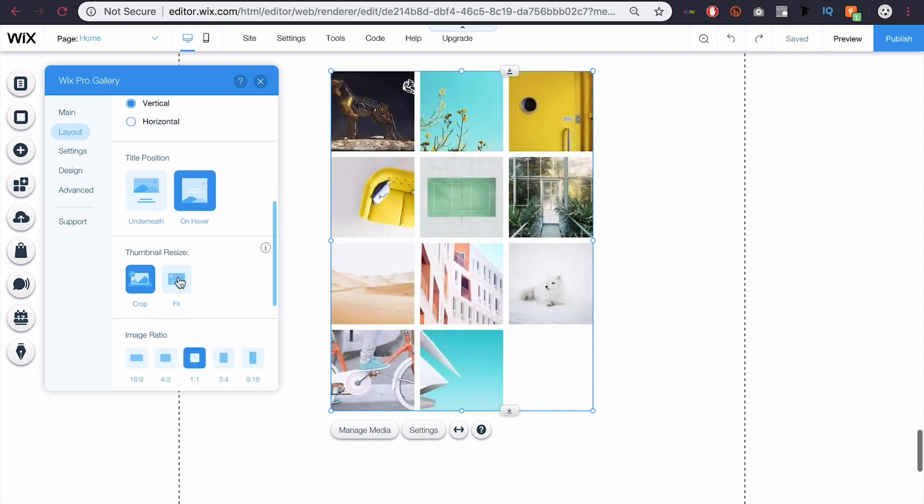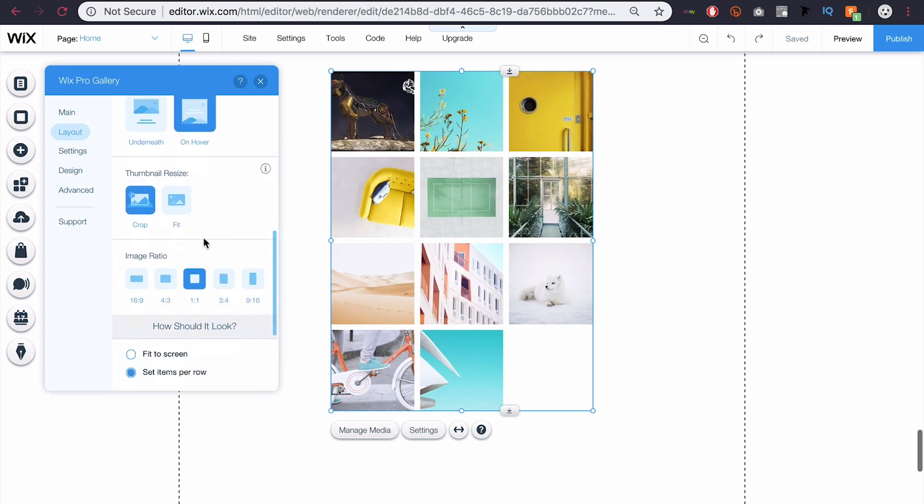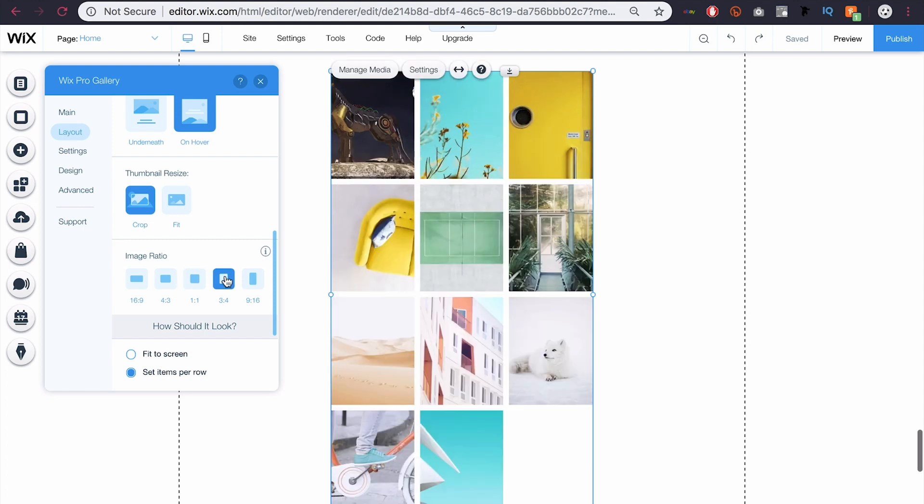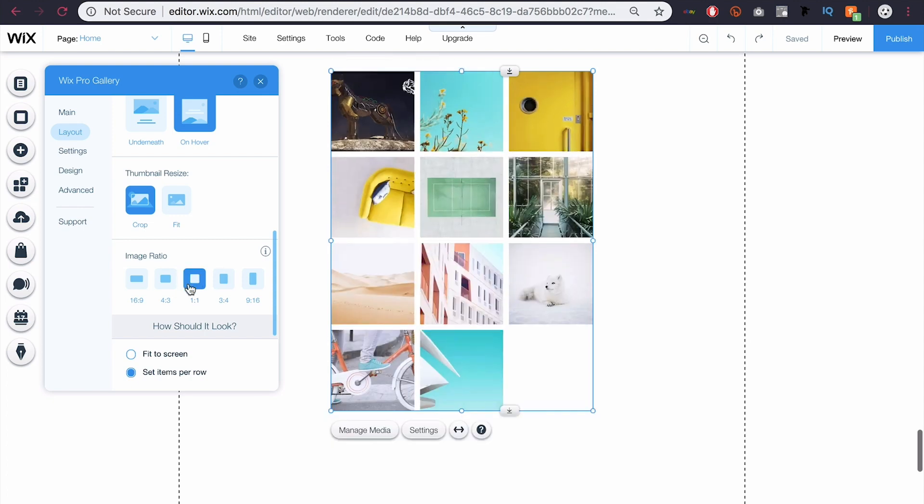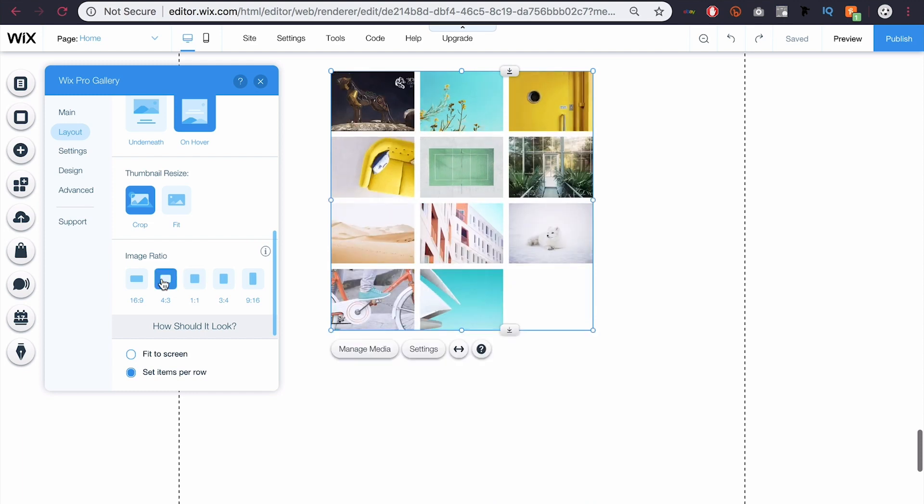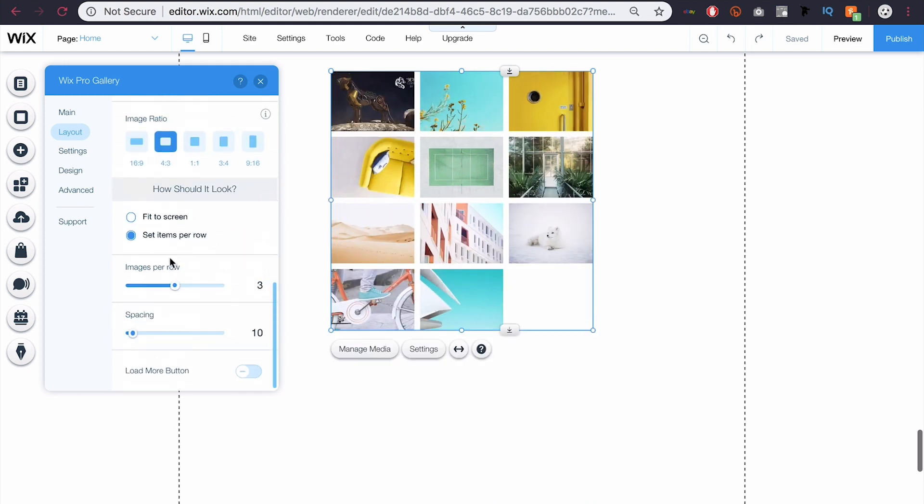You can resize the thumbnails to fit or crop. Right now they're cropped so they fit in these nice squares. You can choose the ratio that they're cropped to. So maybe I want them a little thinner, I could go three, four, but I think a one to one is pretty good. Maybe a four to three since I have wider images. That's not too bad either. How should it look? You can fit it to screen.